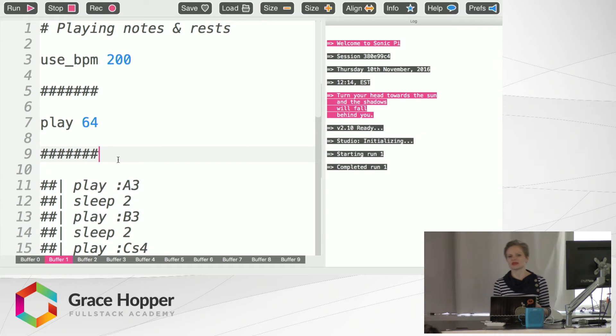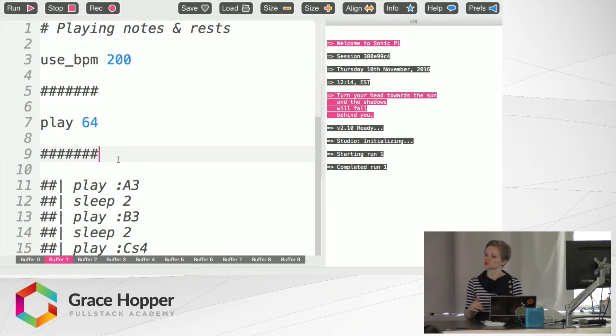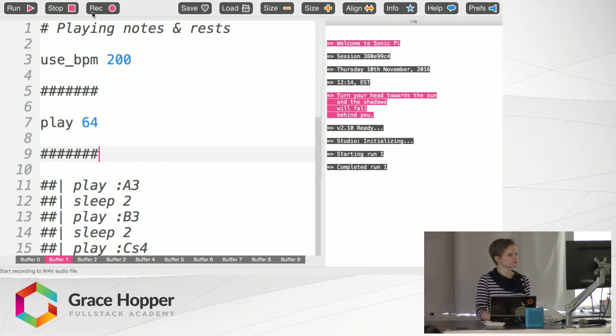So it's a really amazing program that has a lot of different features. So today I'm just going to run you through some of the basics of how the program works.